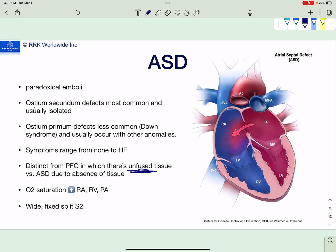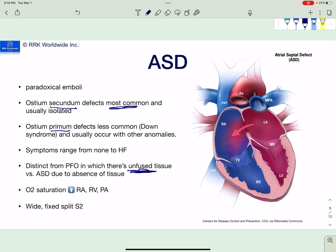There are two types of ASD: ostium secundum and ostium primum. The ostium secundum is the most common form, but an important board question involves a patient with Down syndrome presenting with a murmur — they'd ask where the defect is embryologically, and the answer is ostium primum, not secundum. A memory hook: Down syndrome patients have an AV canal defect, so it's the septum that's 'down' — the ostium primum is the one that's lower down, and the ostium secundum is the one that's up.